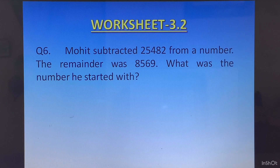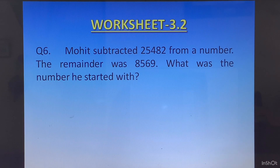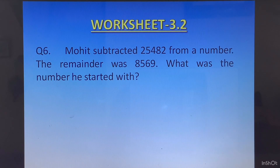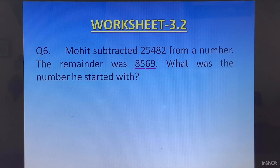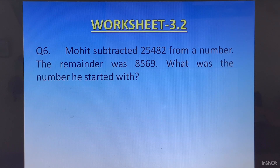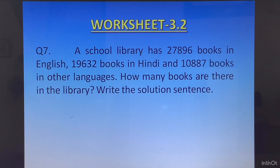Question 6: Mohit subtracted 25482 from a number and the remainder was 8569. What was the number he started with? They are telling us there was a particular number from which 25482 was subtracted to get 8569. To find the original number, you will have to add these two.